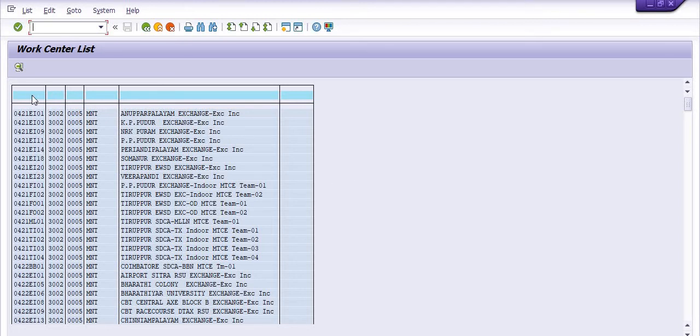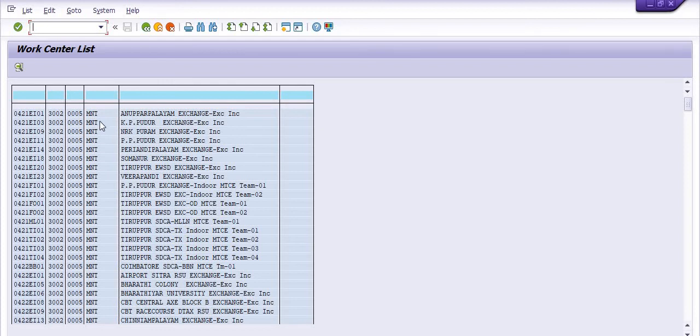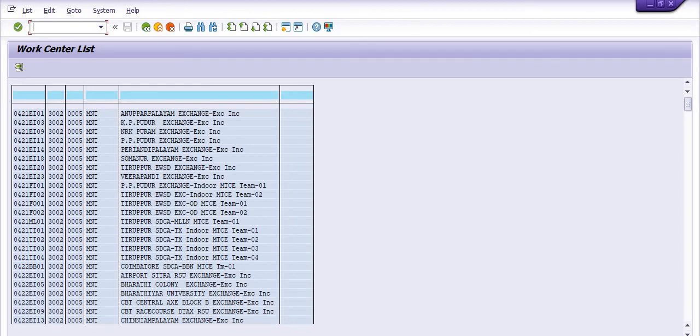I repeat again: this is the main work center code, this is the plant code, this is the maintenance code 005, and this is the description of the main work center list. Previously I discussed the functional location list using IH06. Here I discussed the main work center list in any maintenance plant.